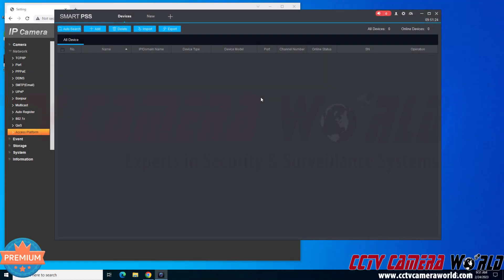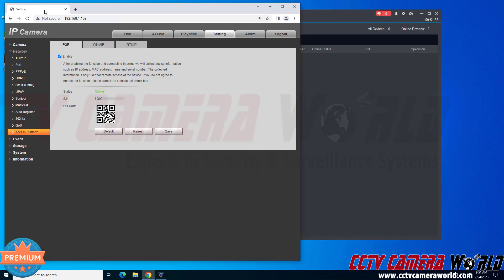In this video, I'm going to show you how you can add an IP security camera to the PC software using the camera's QR code or serial number QR code.